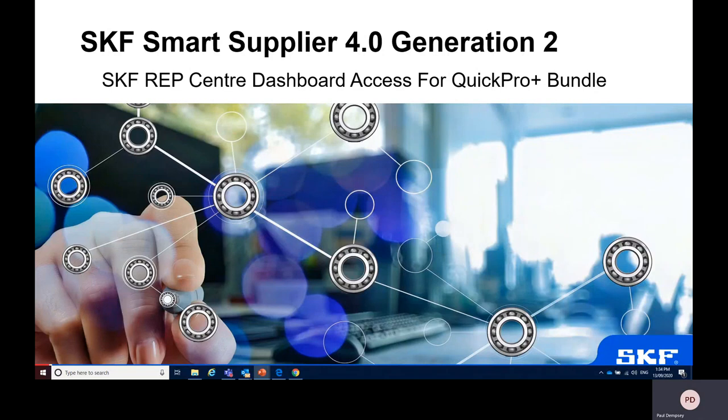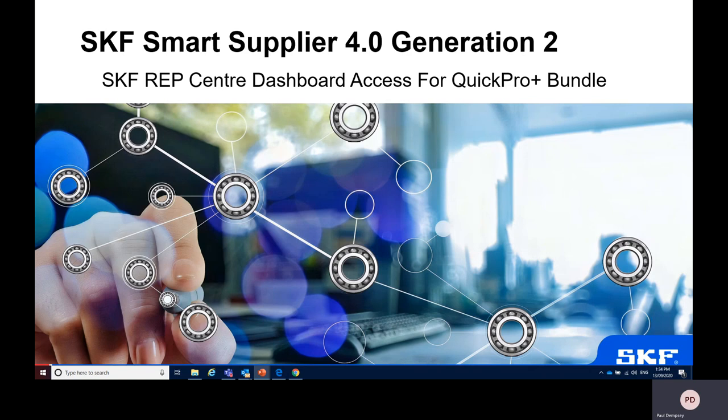Hi, I'm Paul Dempsey from SKF and today I'm going to give you a brief demonstration on access to the SKF rep center dashboards as part of the SKF smart supplier quick pro bundles.